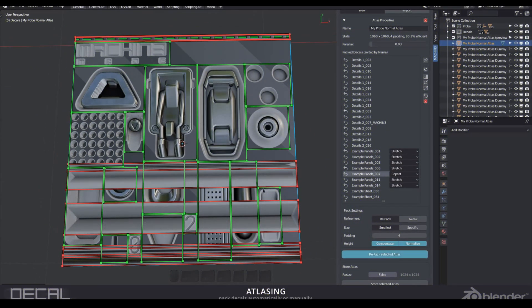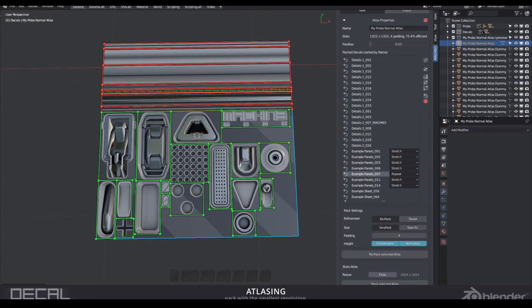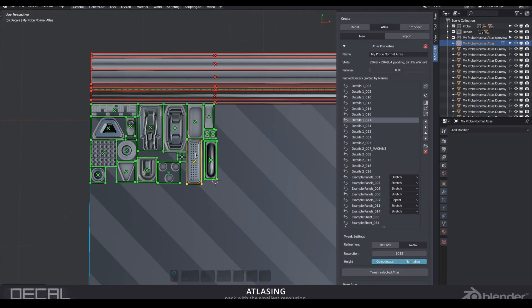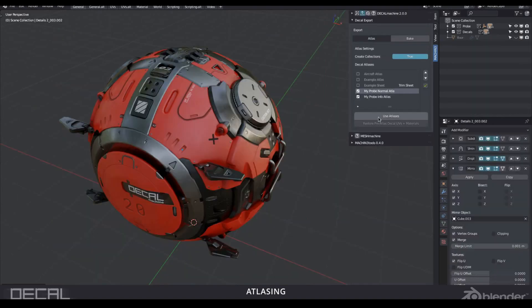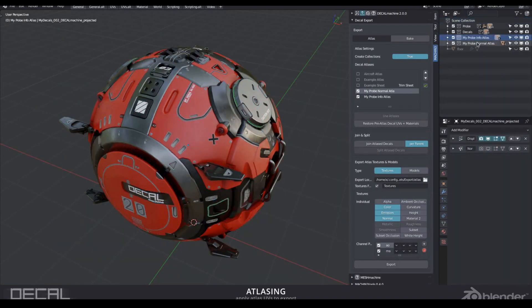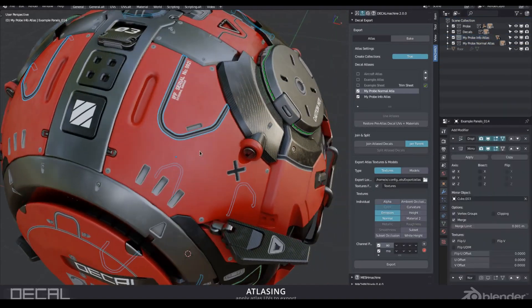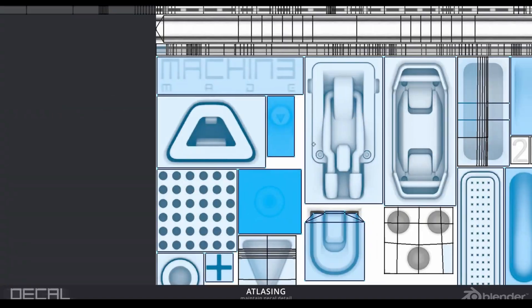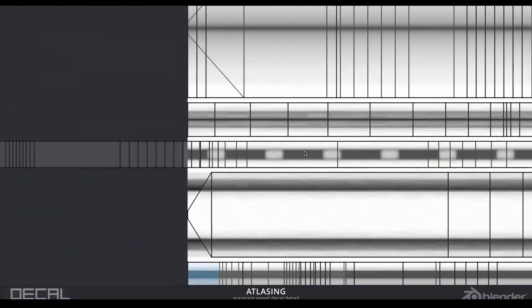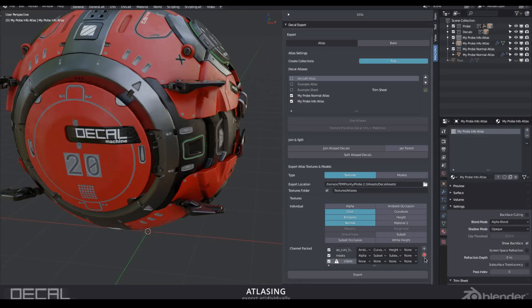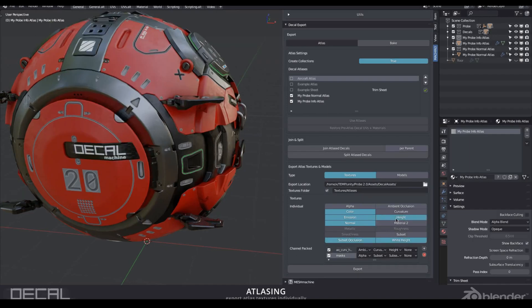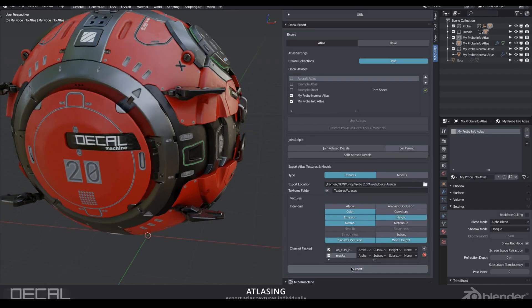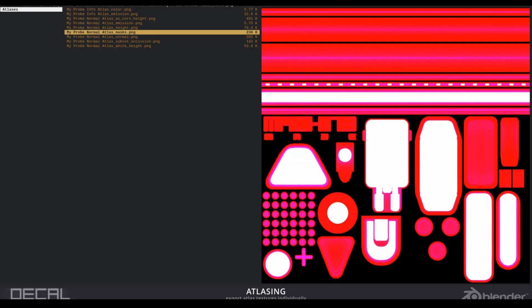Decal Machine is an add-on where you can create decals and trims, group them into Atlas, organize into collections, bake and place on the model, and what is important, the result can be exported to Unreal Engine.